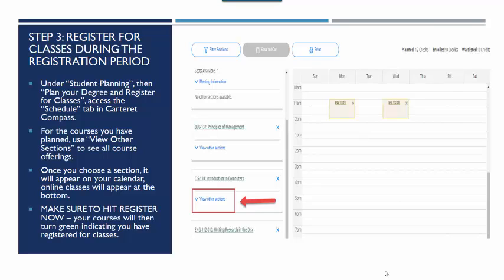The video from last week that went over how to plan for classes is also posted this week, as the end of that video will show you how to register for classes as well. When you log in to Carteret Compass, under Student Planning then Plan and Register, you will access the Schedule tab. For the courses you have planned, you can use View Other Sections to see all offerings. Once you choose a section it will appear on your calendar; online sections will appear at the bottom. You will not have registered for classes until you hit the Register Now button — classes must turn green on the calendar to confirm you have officially registered.